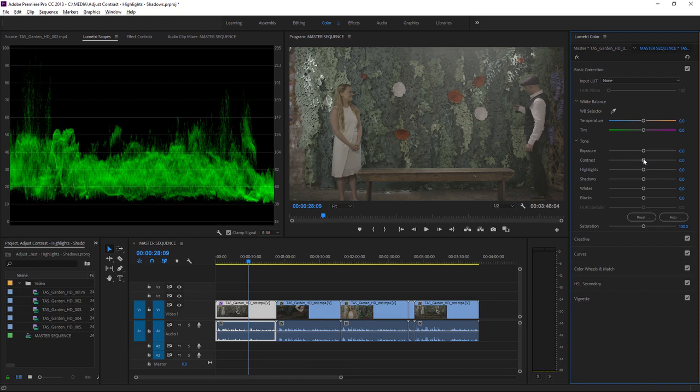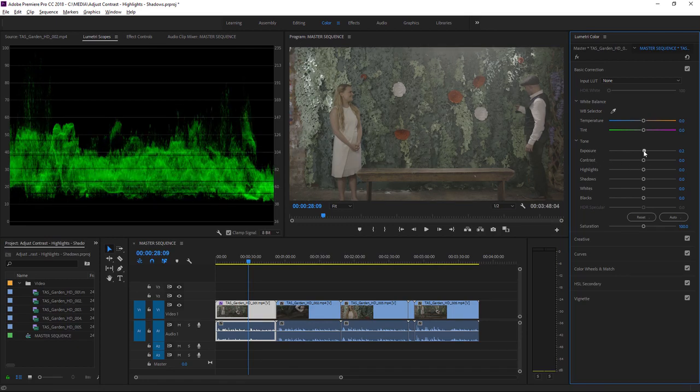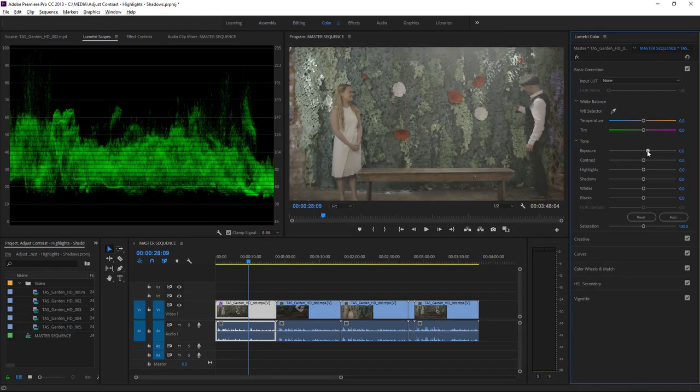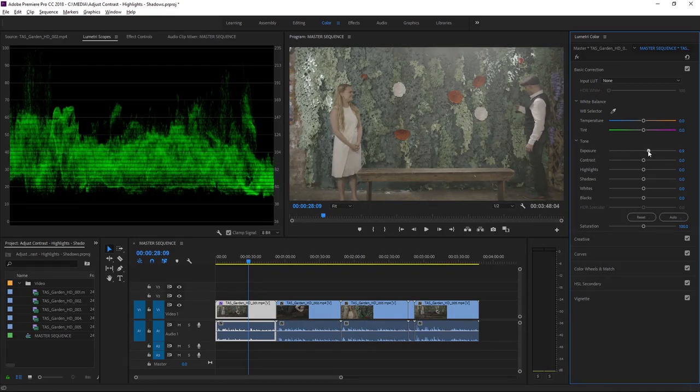You'll notice that with the exposure control, you'll generally get a more natural-looking adjustment to the brightness of the image without going beyond these 0 to 100 IRE limits. I'm going to just brighten this up a little bit, just to get those highlights up.